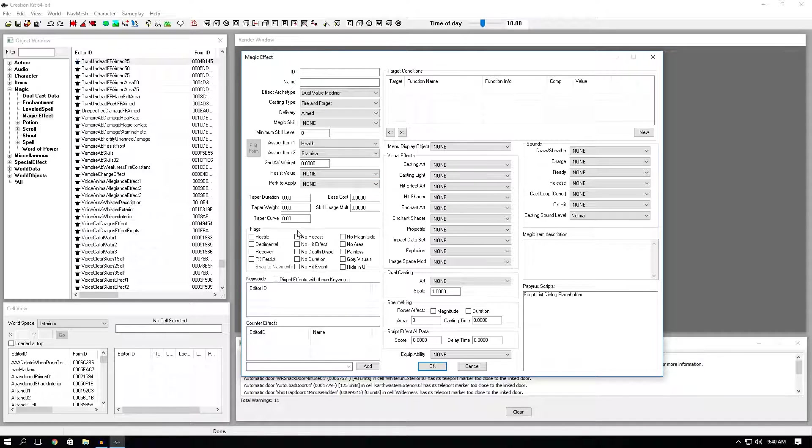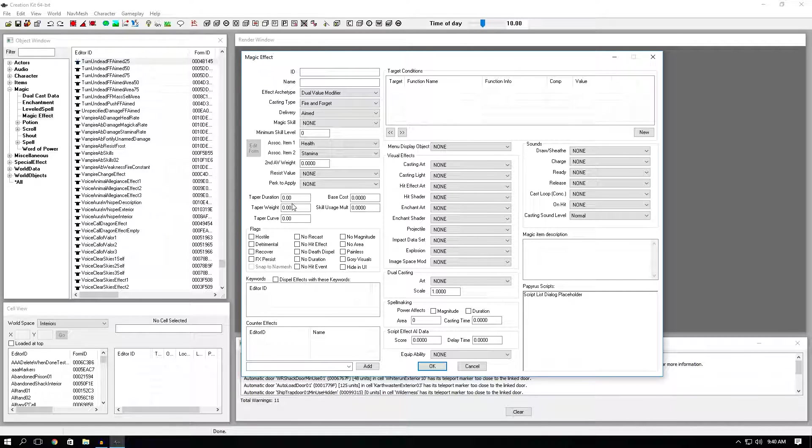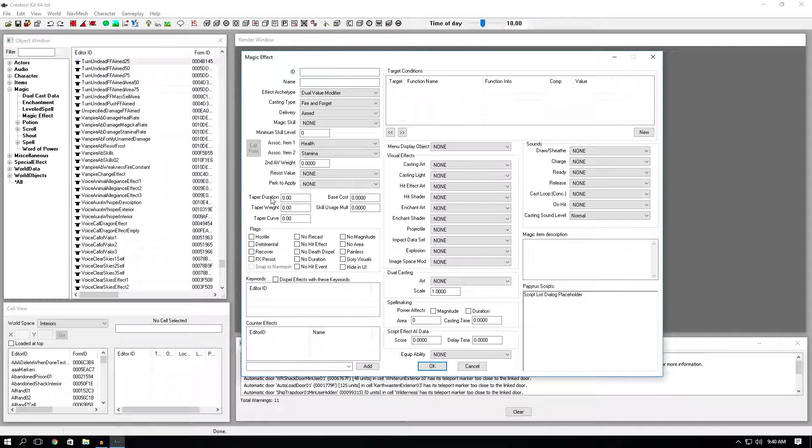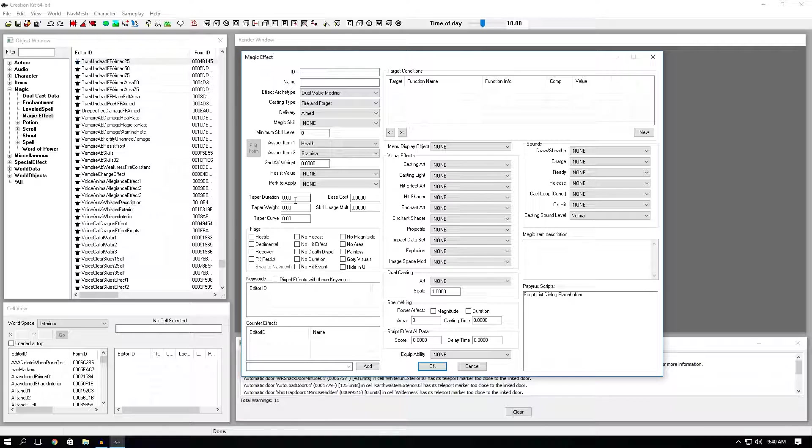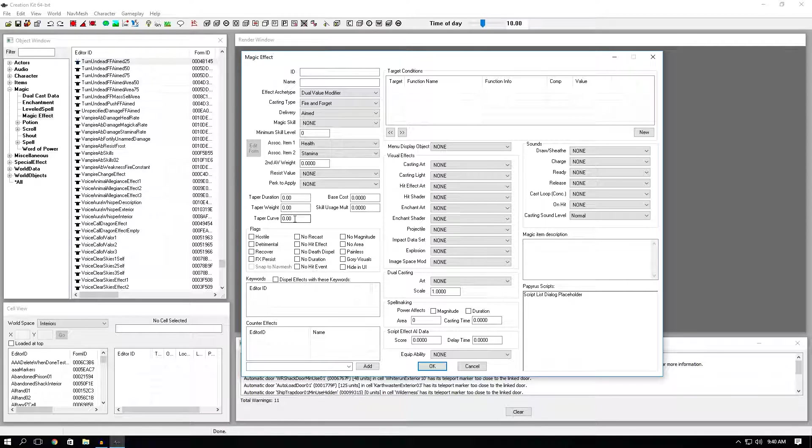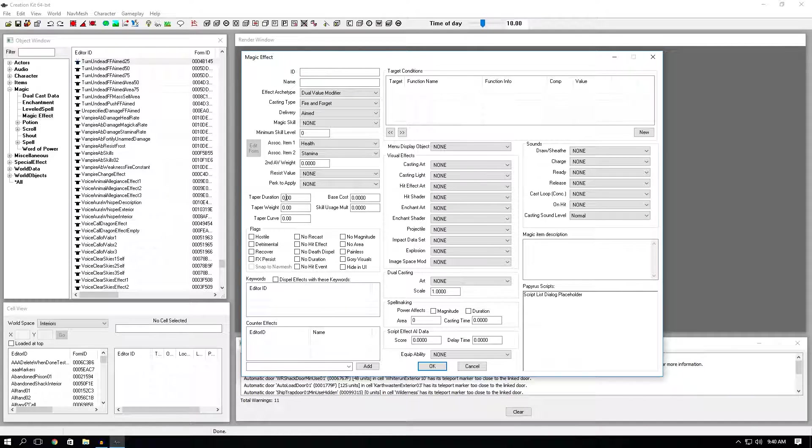Taper duration, taper weight, and taper curve are just sort of like after effects after the real magic effect has ended. A good example to show you is how flames work. Flames and any sort of fire spell leaves a damage over time. Afterwards, it's done through taper duration. So taper duration is just how long the effect lasts after the actual magic effect has ended. Taper weight is how strong it is. And taper curve is just the curve at which it decreases throughout the duration.